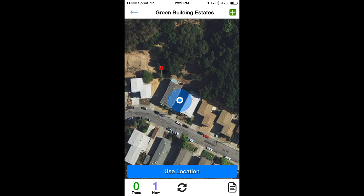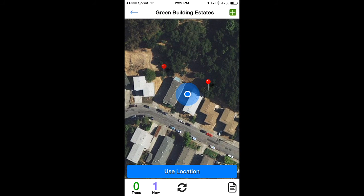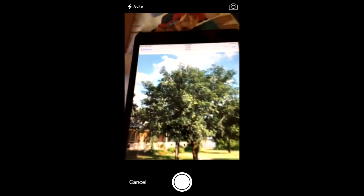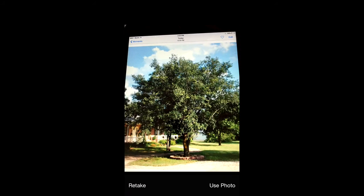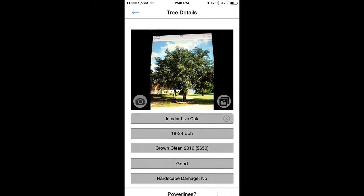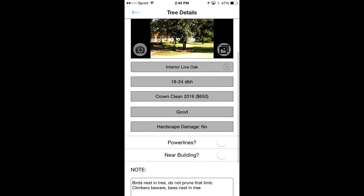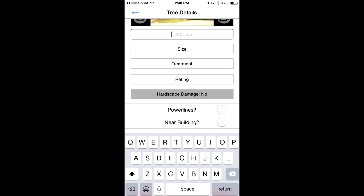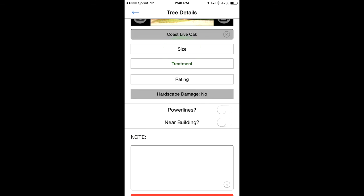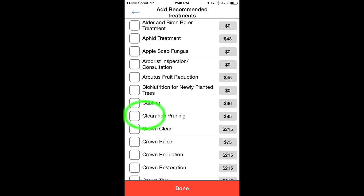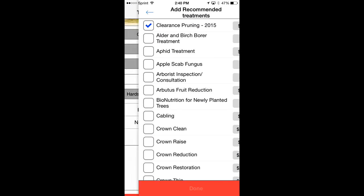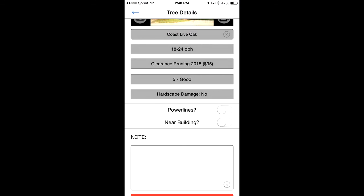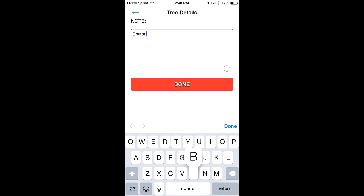Click done and that tree is added. Now go ahead and add more trees — drop a pin, use location, I'll use the same photo. If you have the same species, it keeps all the information from the last entry. A lot of times when you're doing a row of, say, redwoods, you're doing the same size, same tree, same treatment, so it stays auto-filled. If you add a new species it erases all of it. I'll add a Coast Live Oak — it just needs a clearance pruning this year, rating is good, and I'll add a note: 'create building clearance.' Done.